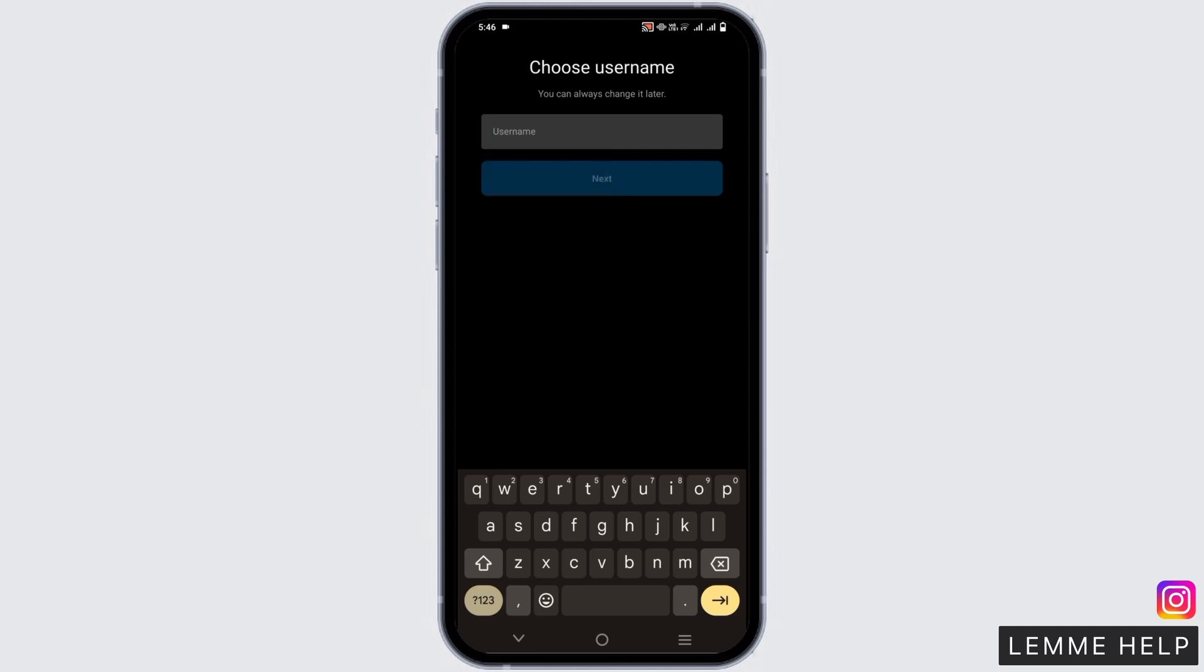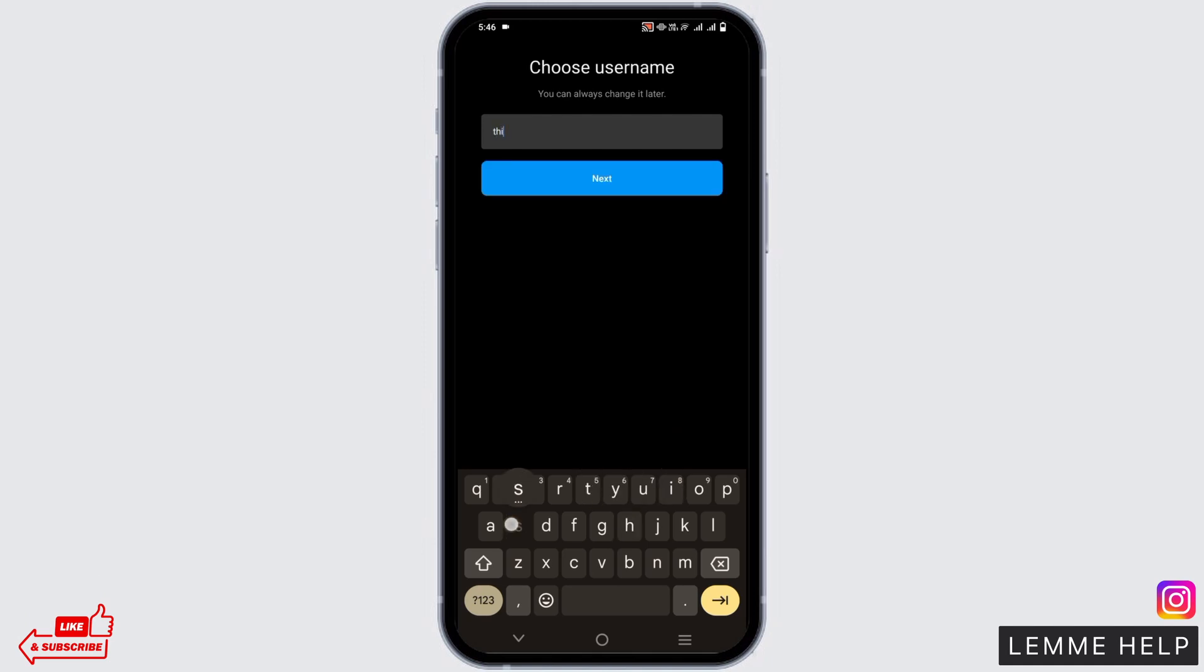Here you have to give yourself a username but make sure that it is available on Instagram. If not, you might have to switch it accordingly.